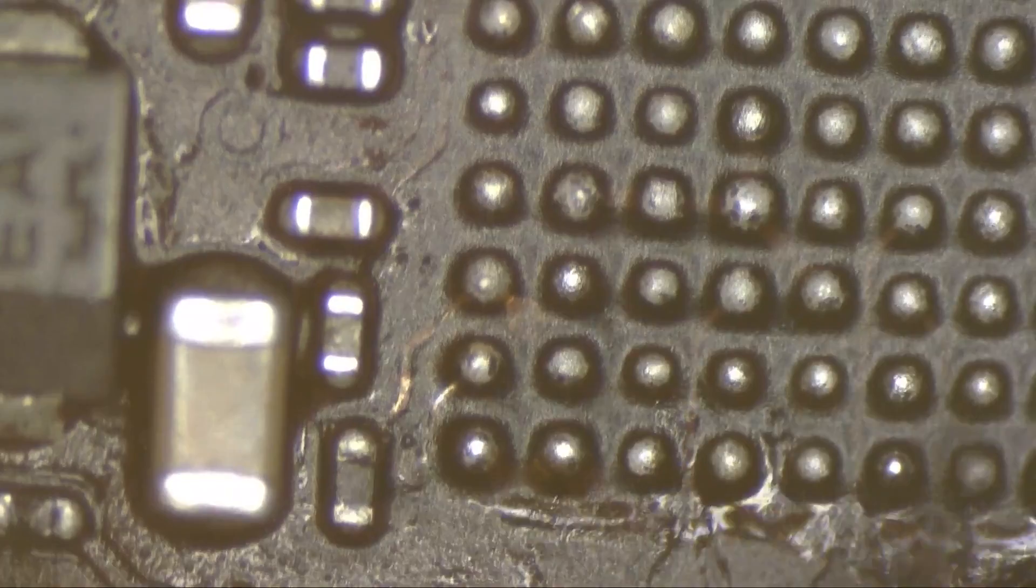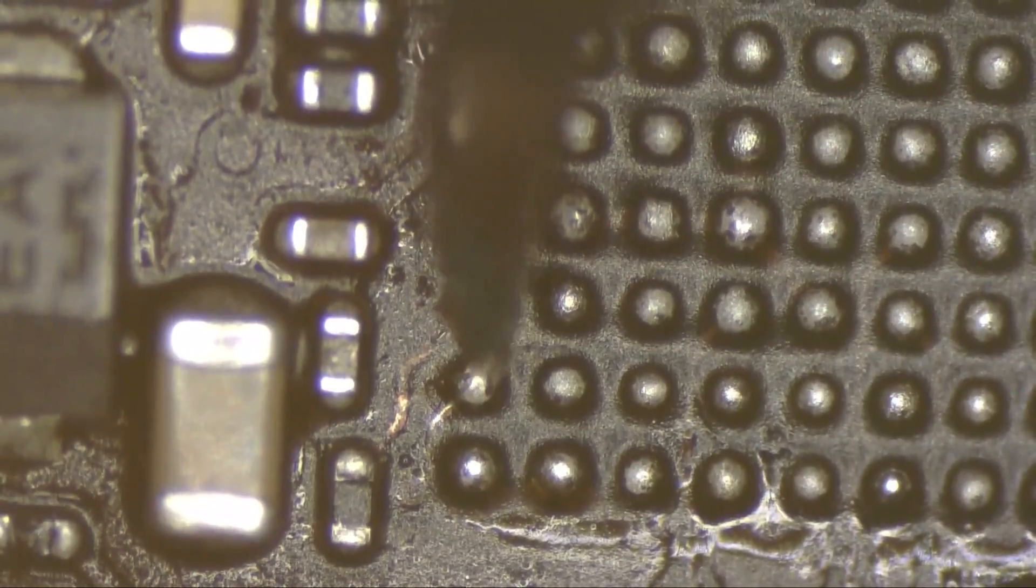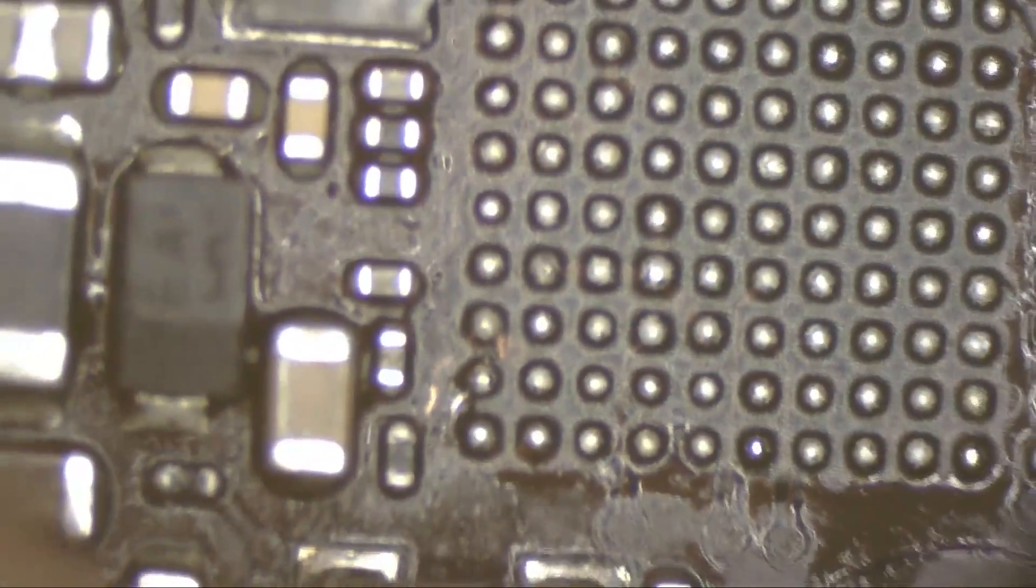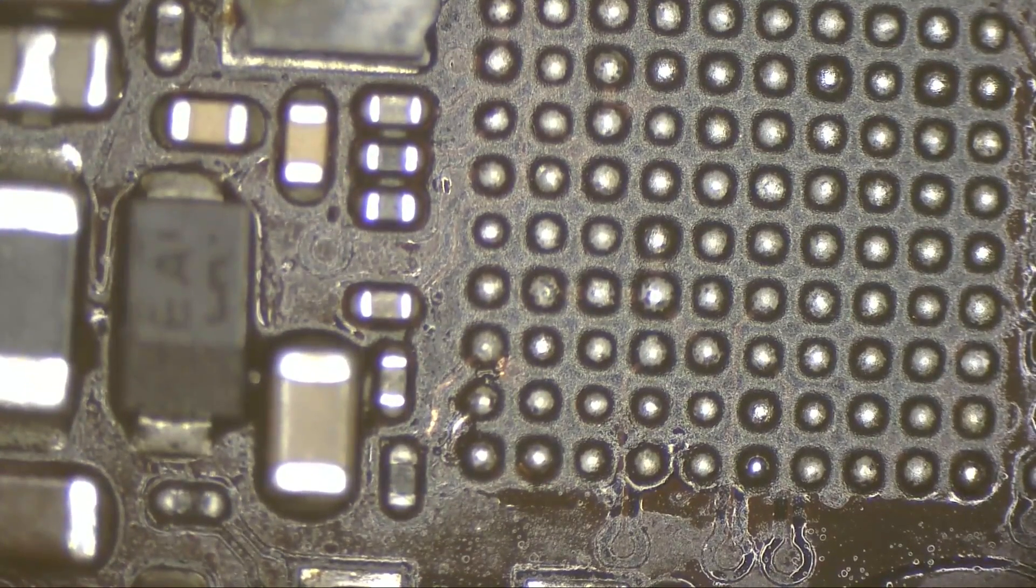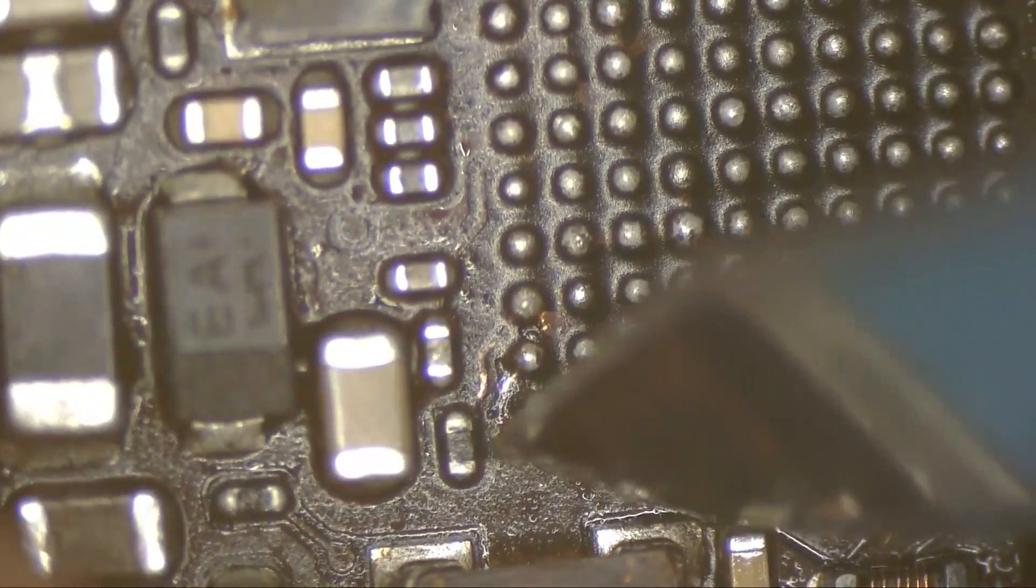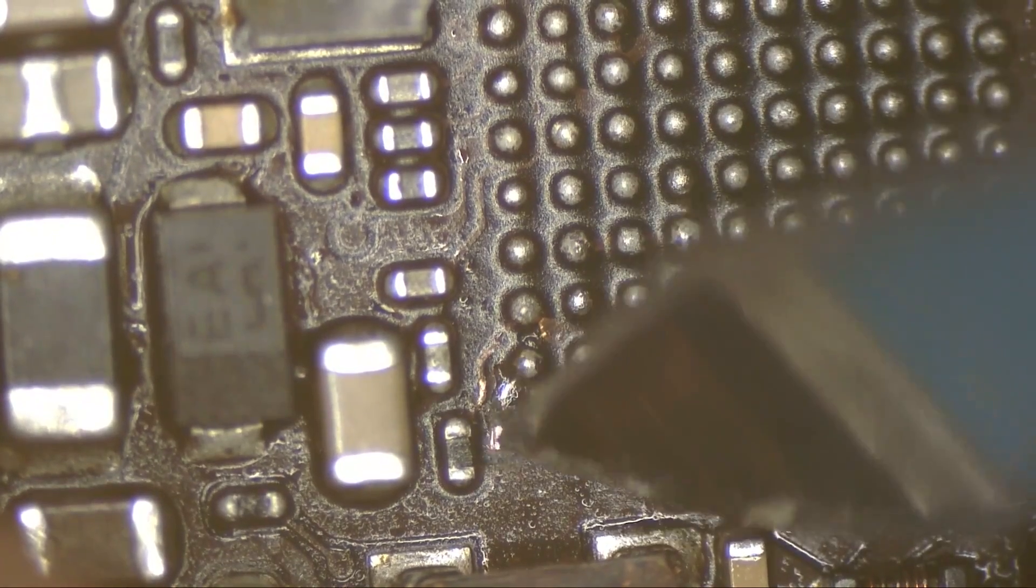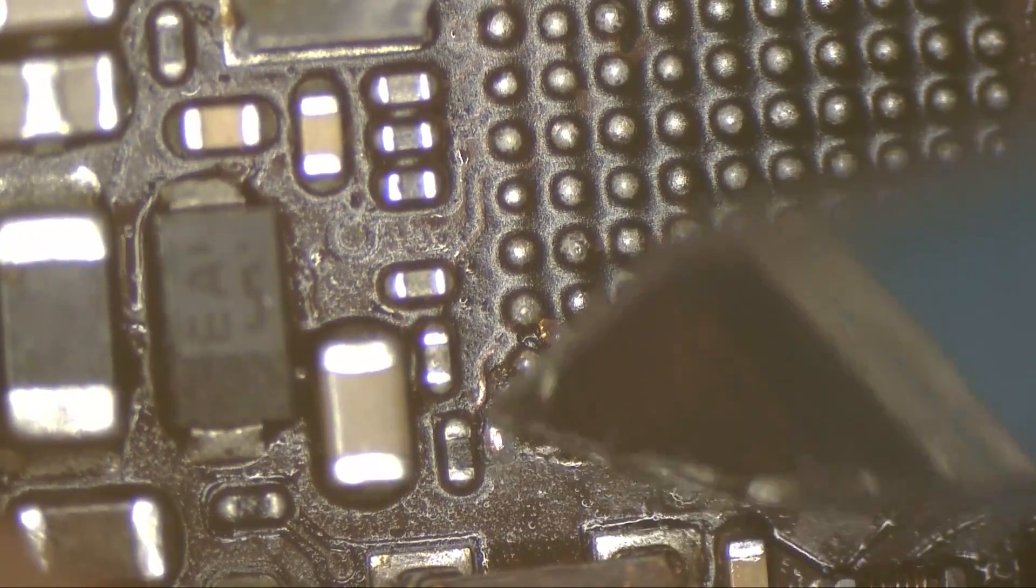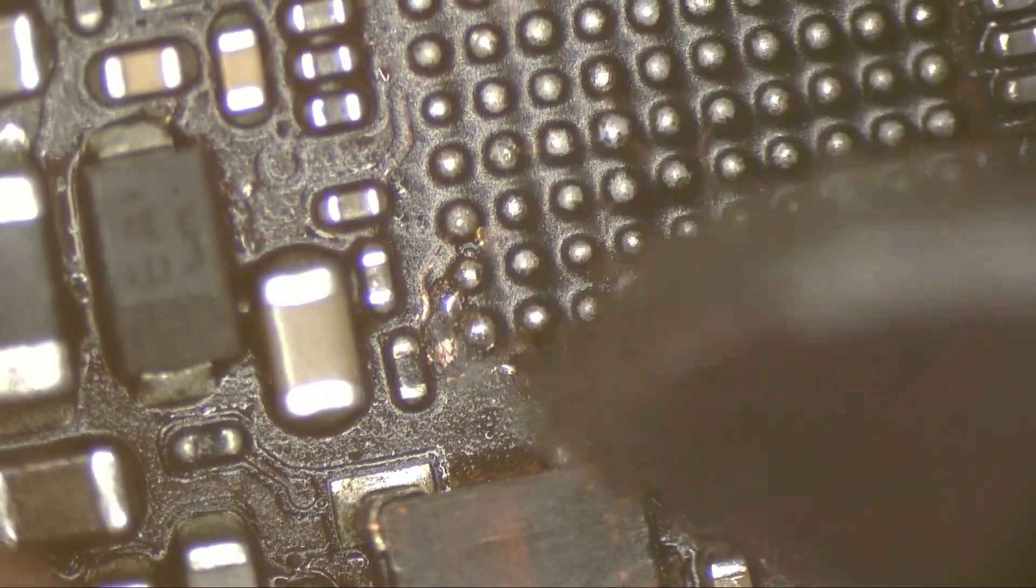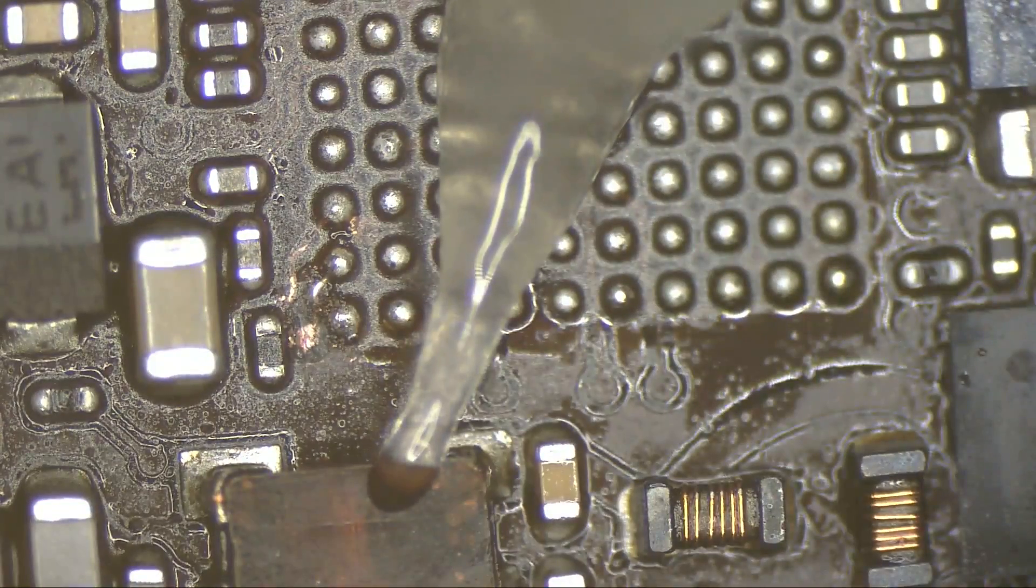Mistake number three is actually not doing the jumper and just attaching the pad to the via. As you can see here, that guy didn't make a jumper. He just peeled off the solder mask from the board and he found out that the pad is still there, so he just attached it to the via which is absolutely wrong. You should do the jumper even if you see the pad is still there. You must do the jumper.